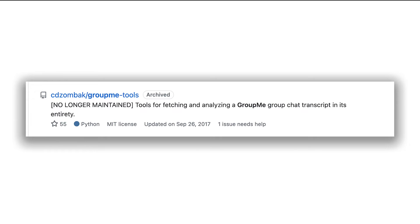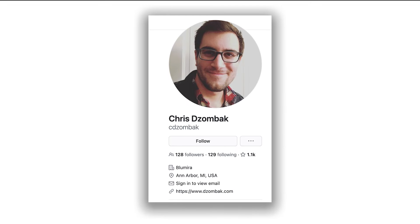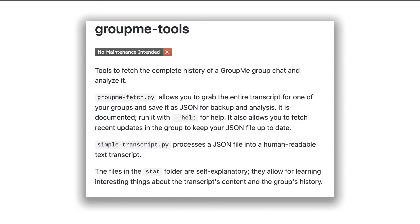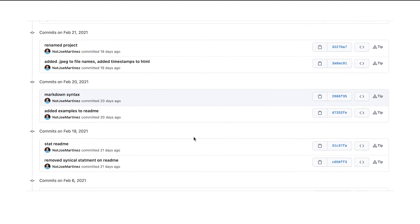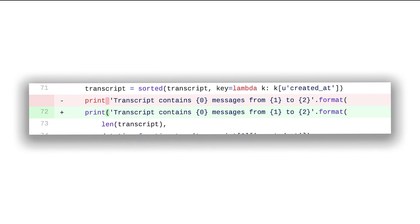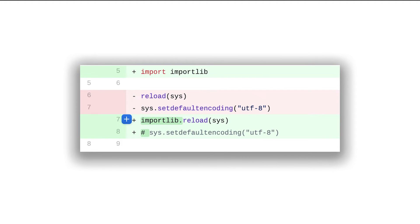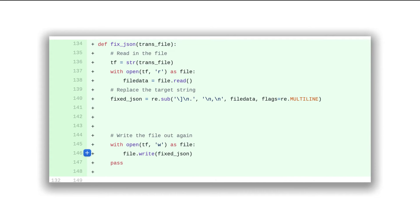I found exactly that with the project GroupMe Tools, which was started in 2013. GroupMe Tools was a command line application that interacted with the GroupMe API, allowing users to archive group chats and run various types of analysis on the data. Most of the changes I made to this repository are cosmetic: print statements, replacing deprecated libraries, and some hacky regular expressions to fix JSON formatting.